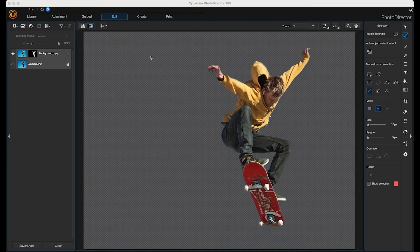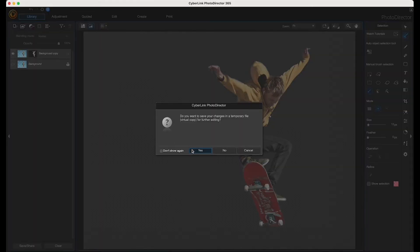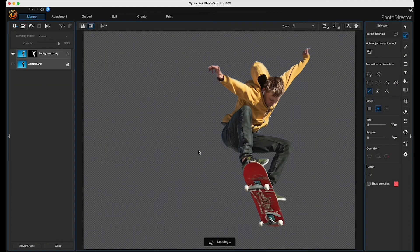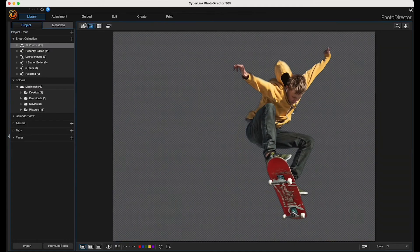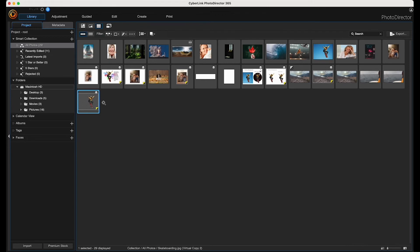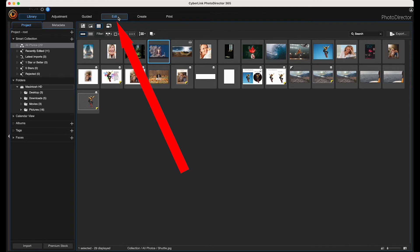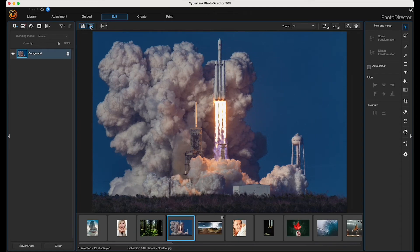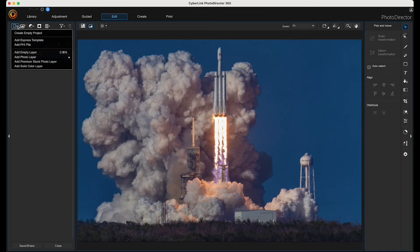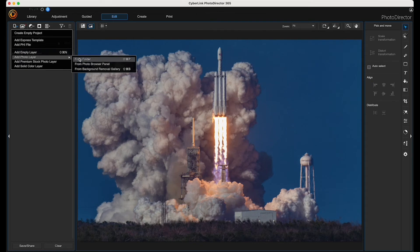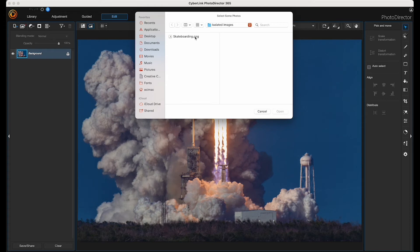Now that I've saved it, I want to open my background image. So I'm going to click Library and say yes to save. There's our saved cutout right there. I want to use this background image, so I'll click on it and then click Edit, then Full Screen. Now I'm going to import that PNG I just saved by clicking up here and choosing Add Photo Layer from Folder, then double-clicking on the file I saved.